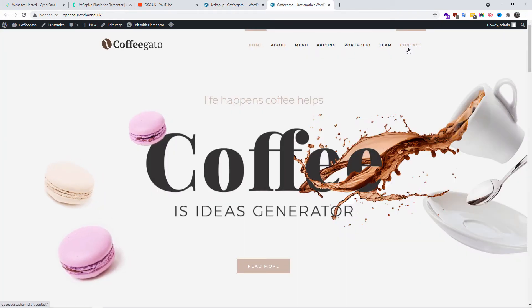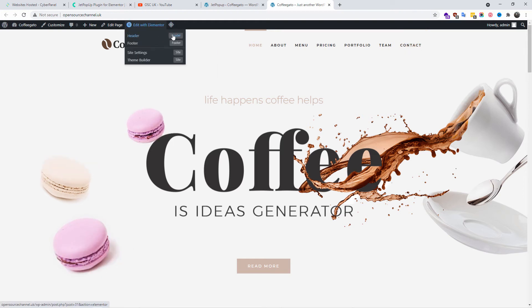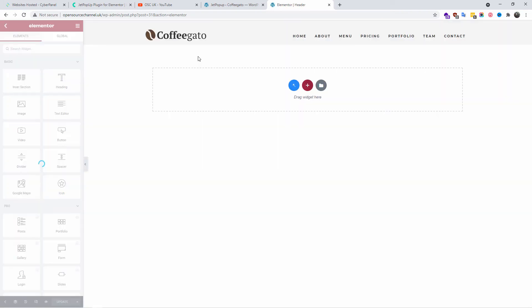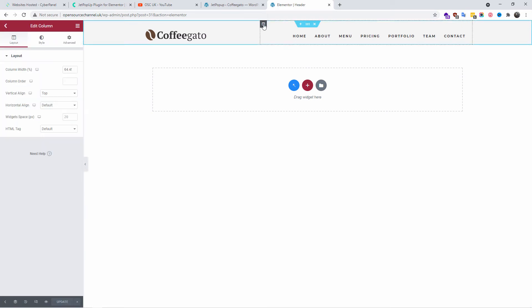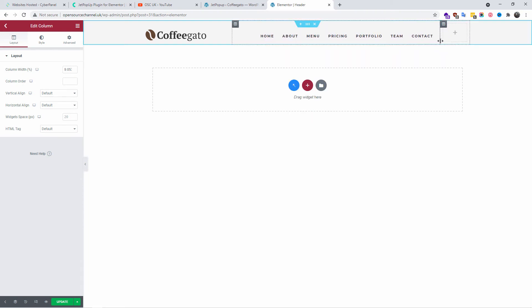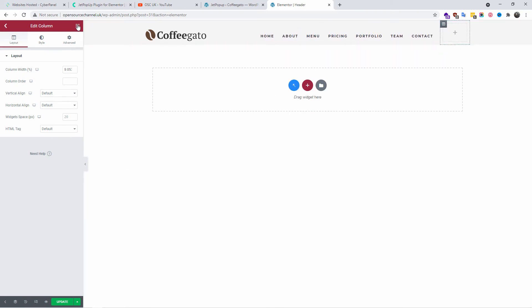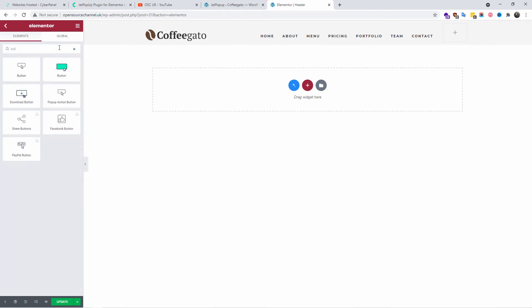Now we're going to edit the header of this web page. Go to 'Edit with Elementor' and the editor will load. I'm going to create an extra column and resize it the way I want. Then I'll search for an icon — in this case I'm going to put a menu button.